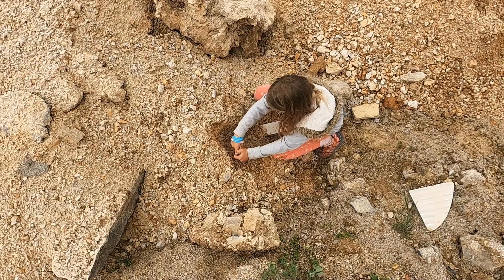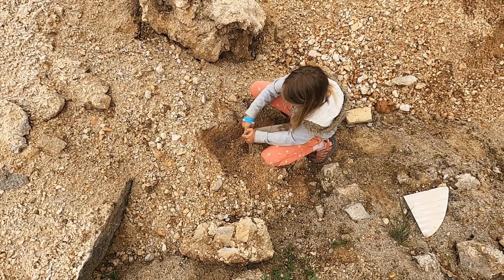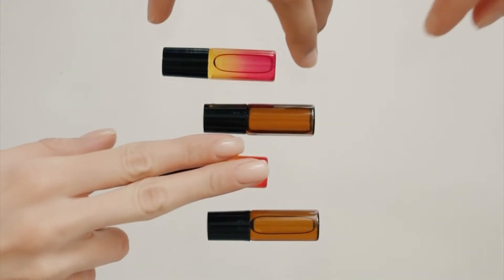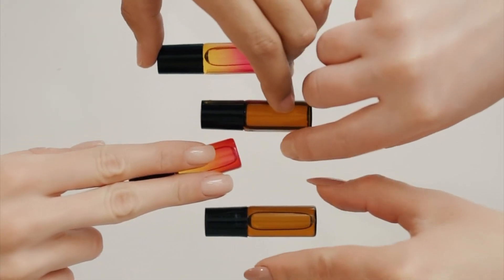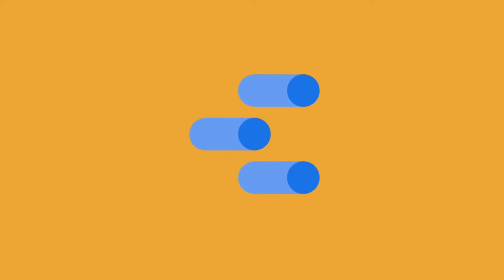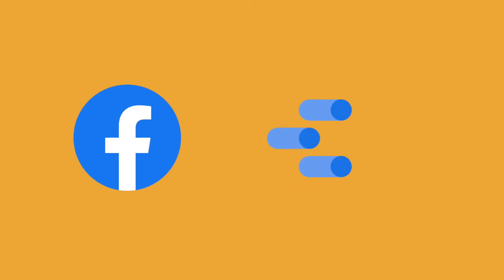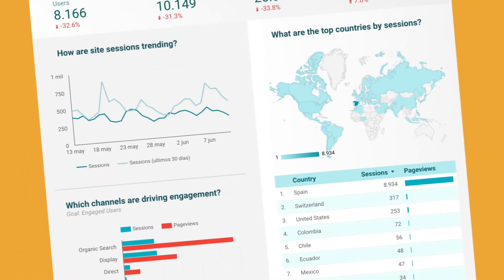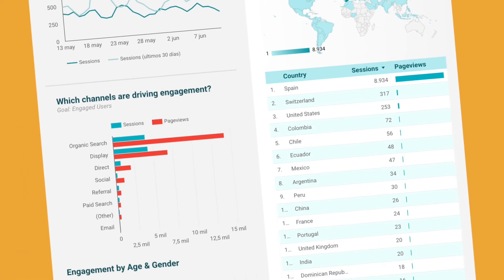What if I need a more in-depth analysis? There is an alternative. You can use Metricool's Data Studio connector to import your Facebook data to Data Studio and create customized dashboards.